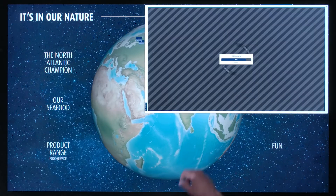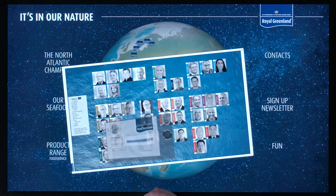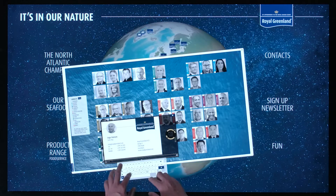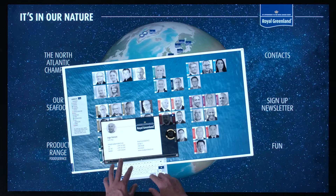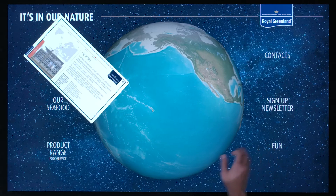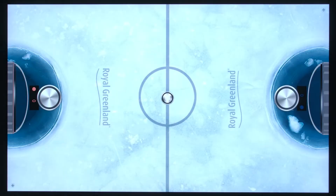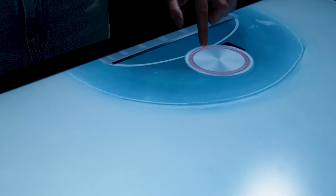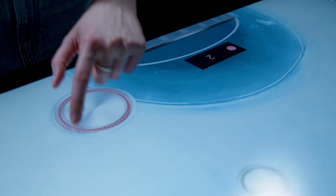The illustrated contact form can be used to get in touch directly with contacts in the respective countries and regions. Another highlight of the application is an air hockey game where two customers can compete against each other.